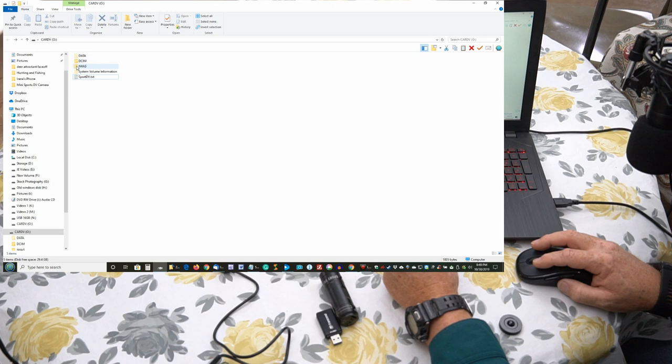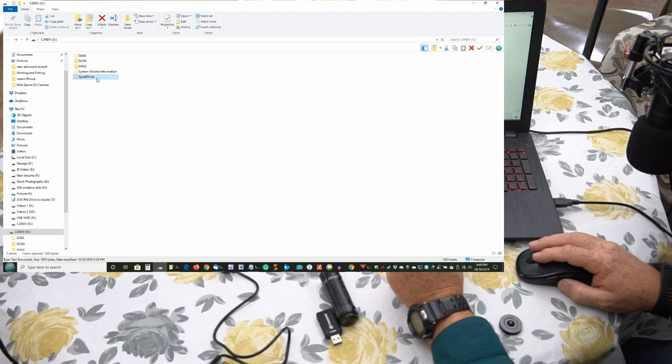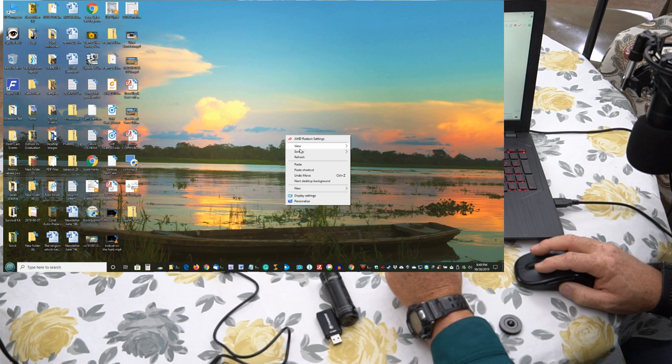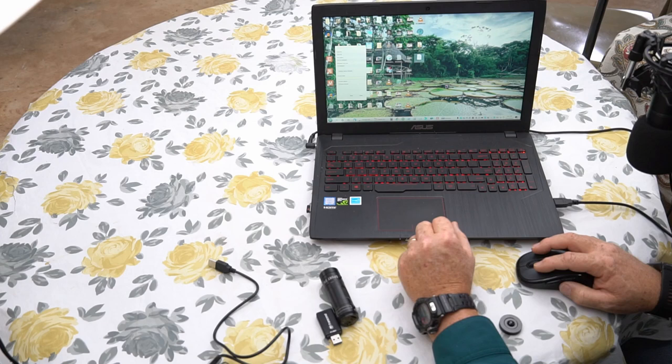But you see this little one here? This is the one we're talking about. It's called sportsdv.text. Now, depending on your model of camera, that may be different. But that's what it's called online. That's what we're looking for. What we're going to do now is copy this onto my desktop. We'll just make a copy of it. This is our backup copy. You do always want to make a backup copy of it. Now we'll come here and we'll open it. It will open in Notepad.